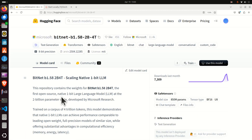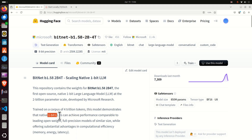Let's explain the importance of this model and why it has the potential to create a revolution in the AI world. This model is trained on a corpus of 4 trillion tokens and demonstrates that 1-bit LLMs can achieve performance comparable to leading open-weight full-precision models of similar size, while offering substantial advantages in computational efficiency — meaning less memory, less energy, and lower latency.